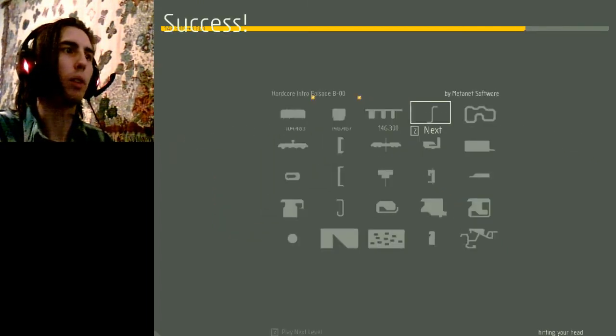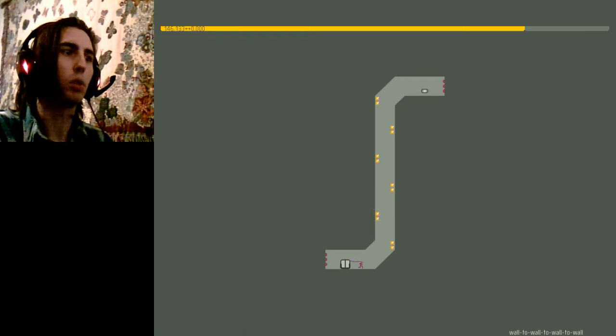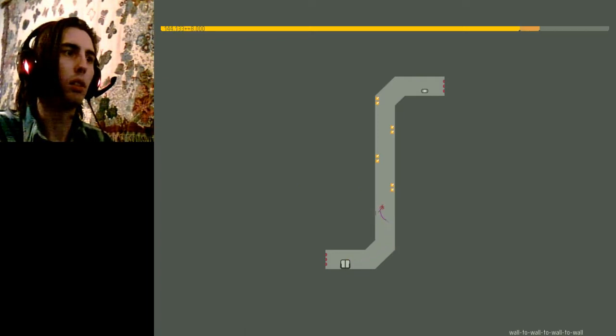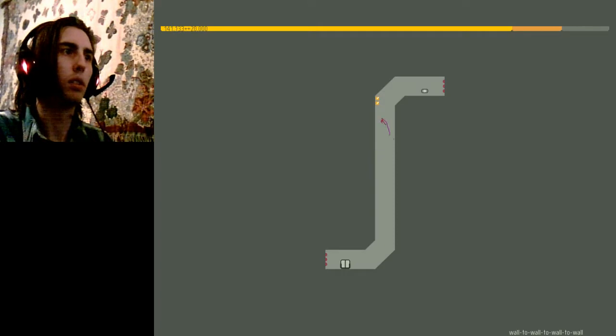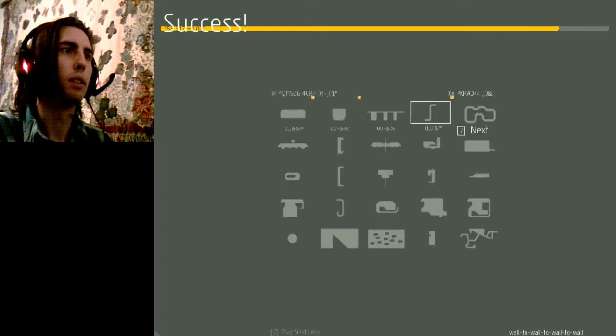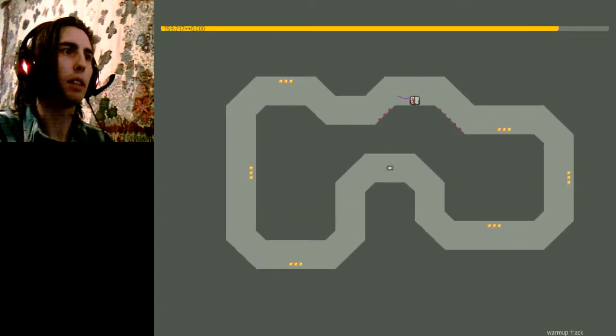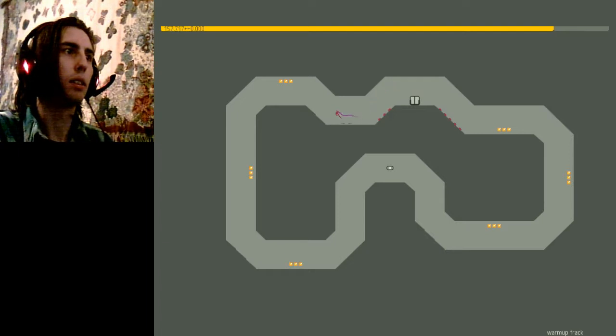Whatever. Close enough. Wall to wall to wall to wall. Or mug track. This probably wasn't the best route.